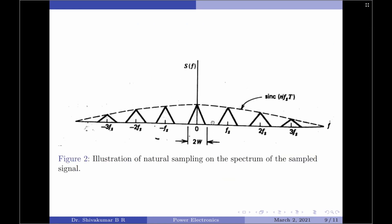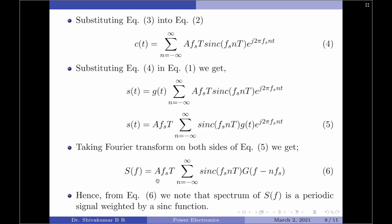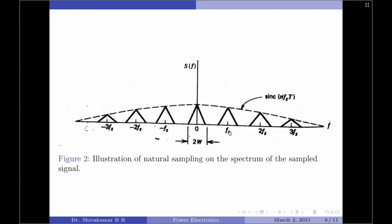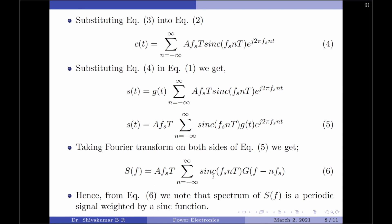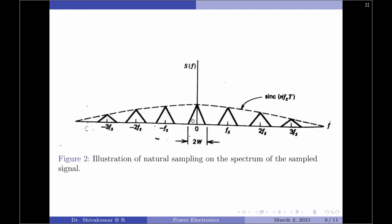Looking at the diagram: this is our original signal spectra between −W to +W, and this is the first replica at f_s. The amplitude of this spectra is weighted by A·f_s·T × sinc(f_s·1·T). Similarly, the next replica is weighted by A·f_s·T × sinc(f_s·2·T), and so on. The discontinuous envelope line depicts sinc(n·f_s·T), and this spectral replication depicts the sampling procedure.